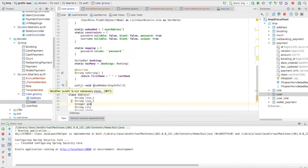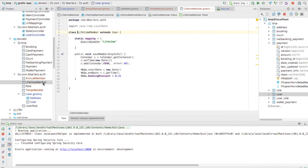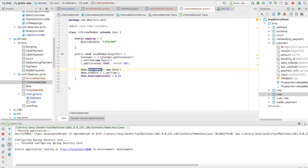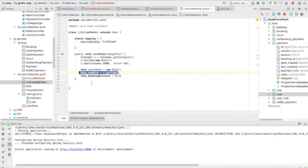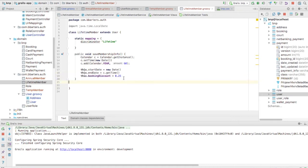I added one method, saveMembershipInfo. This method will be overridden in the children classes — annual, lifetime, and temporary. In the LifetimeMember override, I'm setting start date as today's date, end date as today's date plus 60 years, and the booking discount factor is 0.25 — so they get about 75% off on the booking amount.